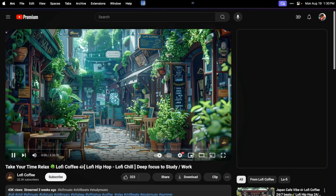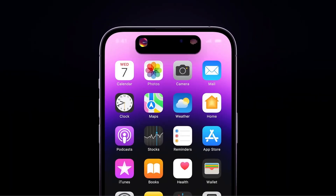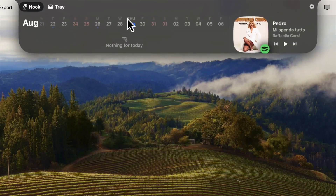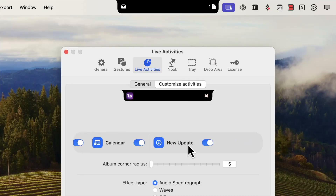Notch Nook is a macOS app that takes your MacBook's notch — the little black bar where your webcam is — and turns it into an interactive toolbar. Inspired by the iPhone 14 Pro's Dynamic Island, this app adds functionality to an otherwise unused part of your screen. With Notch Nook, that space becomes a customizable area that hosts widgets, quick shortcuts, and more. The idea is simple but brilliant: take that space many see as an eyesore and turn it into something genuinely helpful.